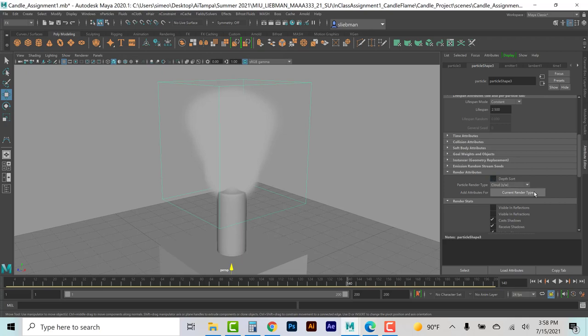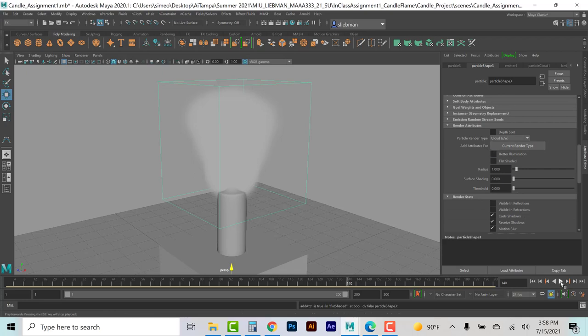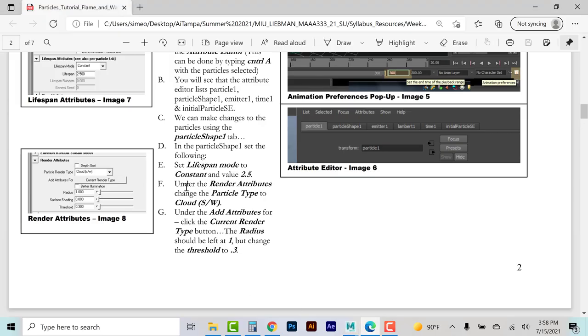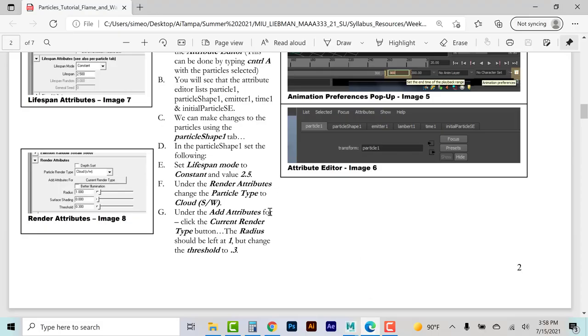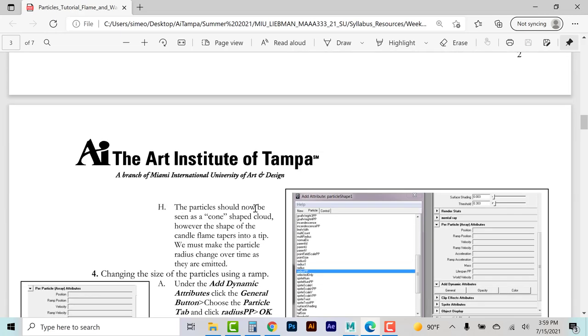To adjust these, we change the current render type, which opens up some attributes — remember you have to pause to get that to work. Under Add Attributes, click Current Render Type, and change the threshold to 0.3 while leaving the radius at 1. Threshold is the concept that when blobby particles are close together, they merge into a volume — threshold means these things can actually bond and blob together to form more of a volume, like a splash of water. The particles should now be seen as a cone-shaped cloud, but a candle flame tapers to a tip, so we must make the particle radius change over time.